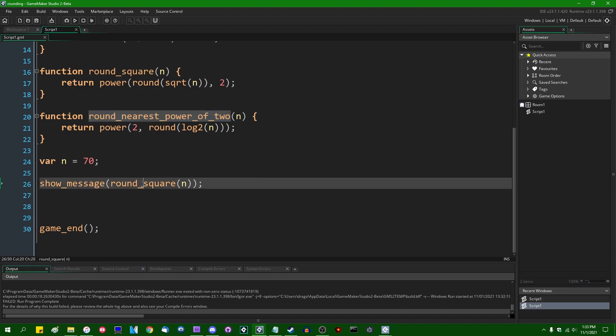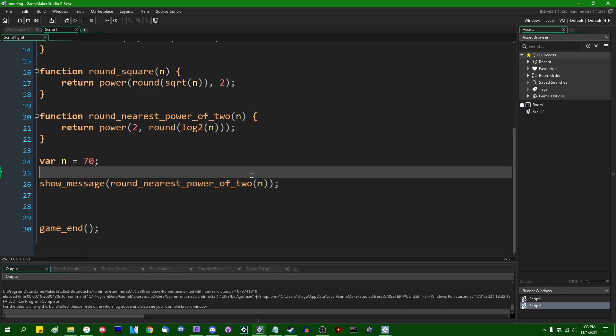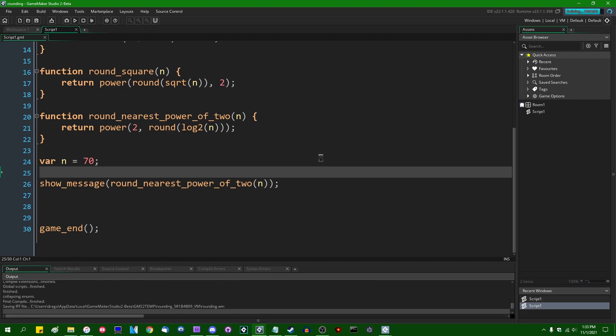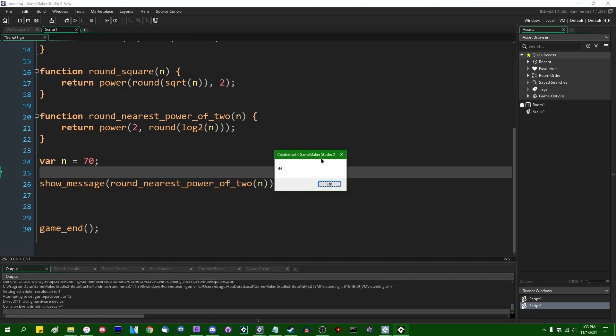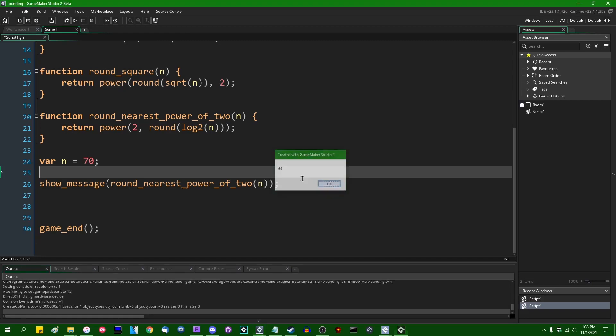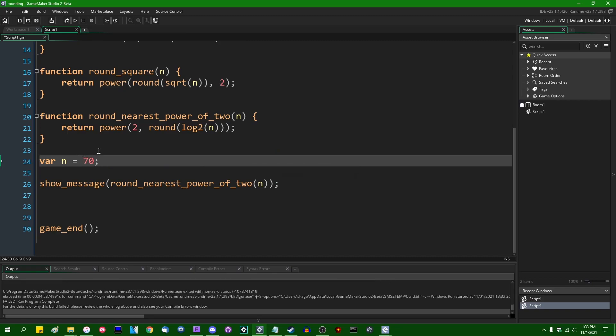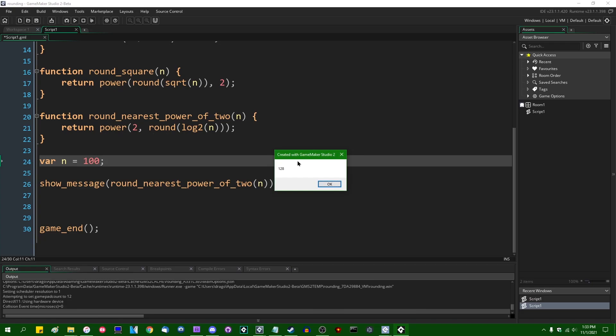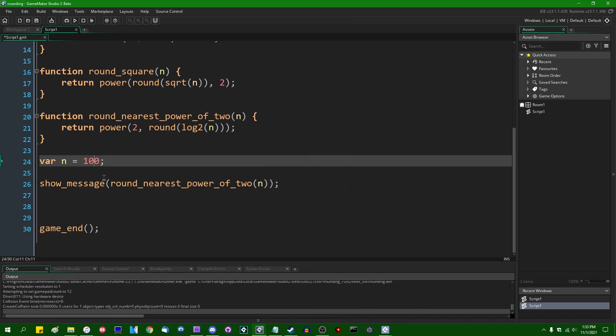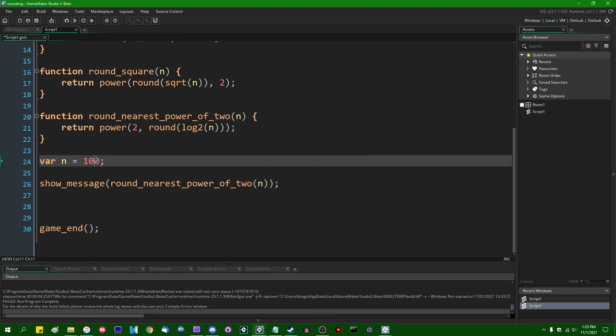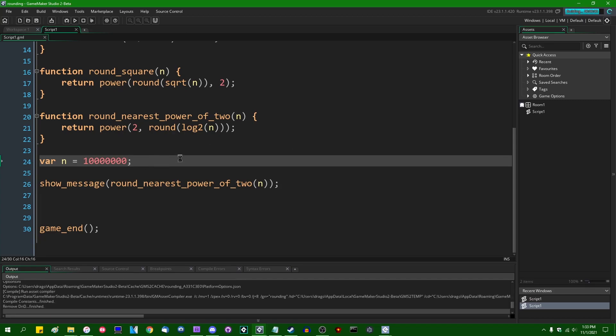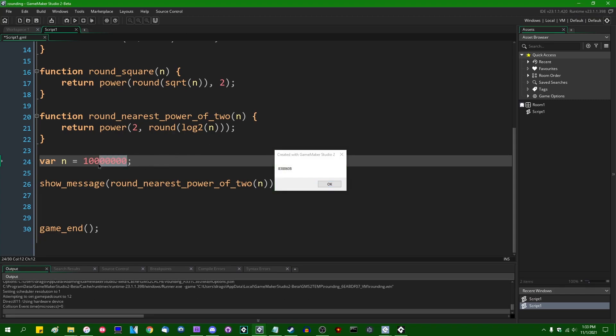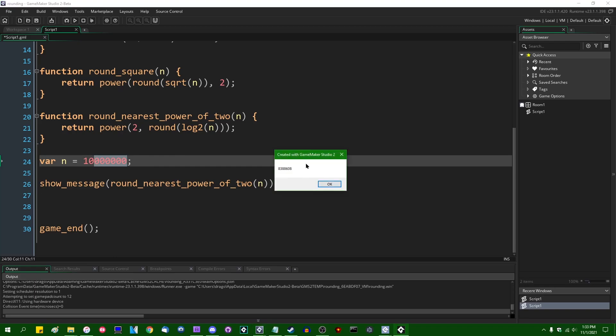And this is going to allow us to round 70 to the nearest power of 2, which incidentally is also going to be 64, because 2 to the 6 is 64. If I were to make this something more like 100, we would instead be getting 128, just like this. If we were to give it a truly staggeringly gargantuan number, that is, I don't even know what number that is. I want to say that's 10 million. The nearest power of 2 there is going to be 8,388,608. That is, if I'm counting correctly, 2 raised to the 23rd.